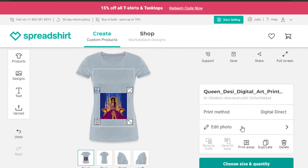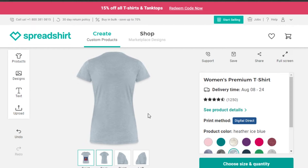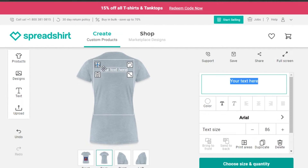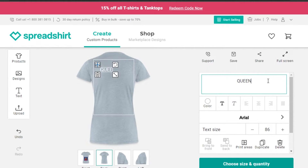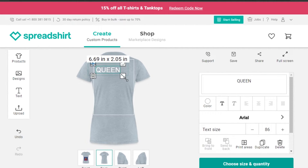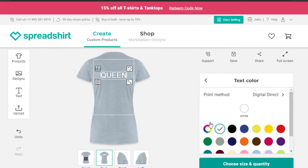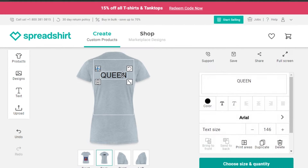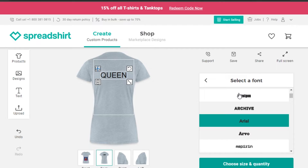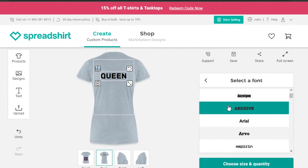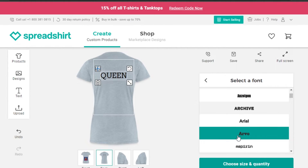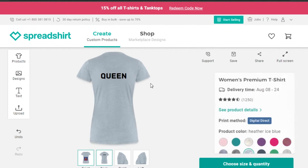If I want to edit the photo I can do that — we have print areas, duplicate, and delete options. On the back we can add text or a picture. I'm going to add text on the back: I'll type 'A Queen.' I'll make it a little bigger and place it in the middle. We can change the text color — I'll go with black — and also change the font to something bolder.